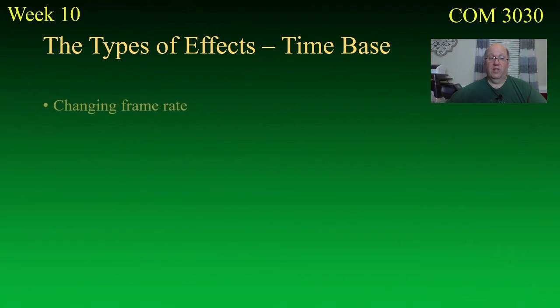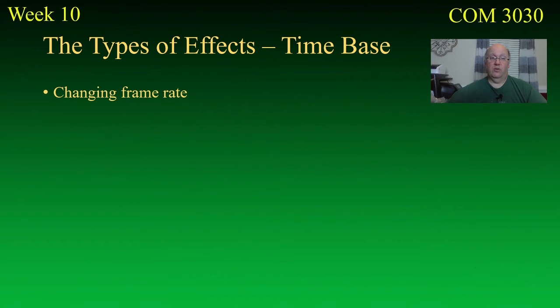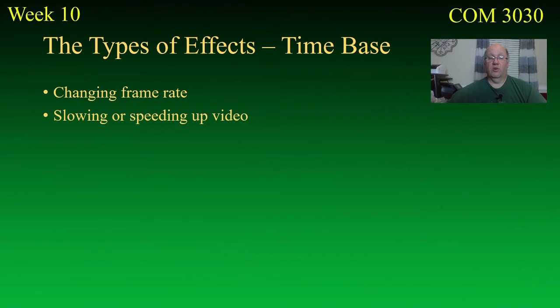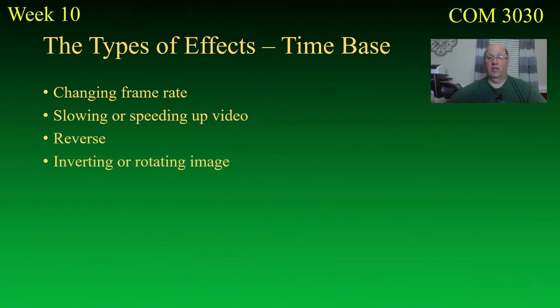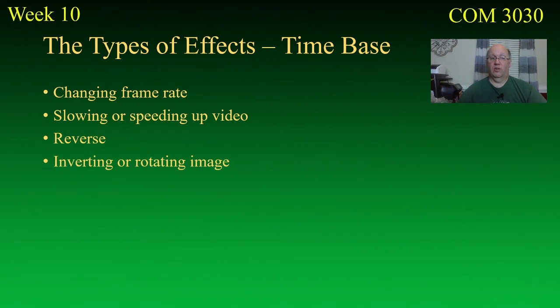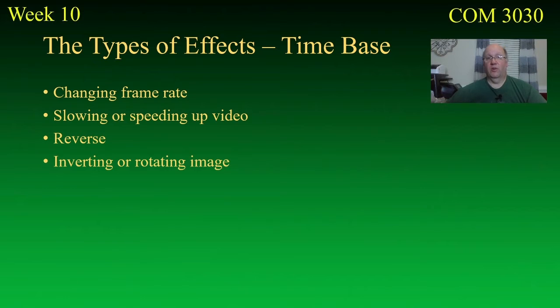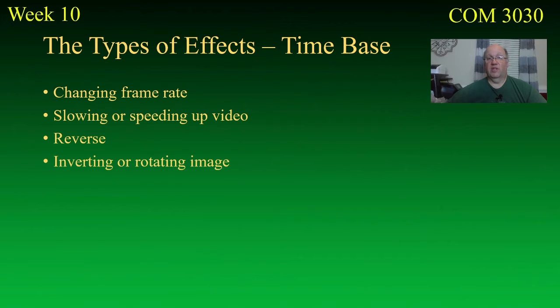Time base. This has to do with changing frame rate. So, you can slow down or speed up video, for example. You can reverse video, play it backwards. And you can invert it, make it go left to right instead of right to left. And you can turn it upside down. And all those things would be under the category of time base. And those are things that come up. And when they come up, they come up. Sometimes you got to do that.